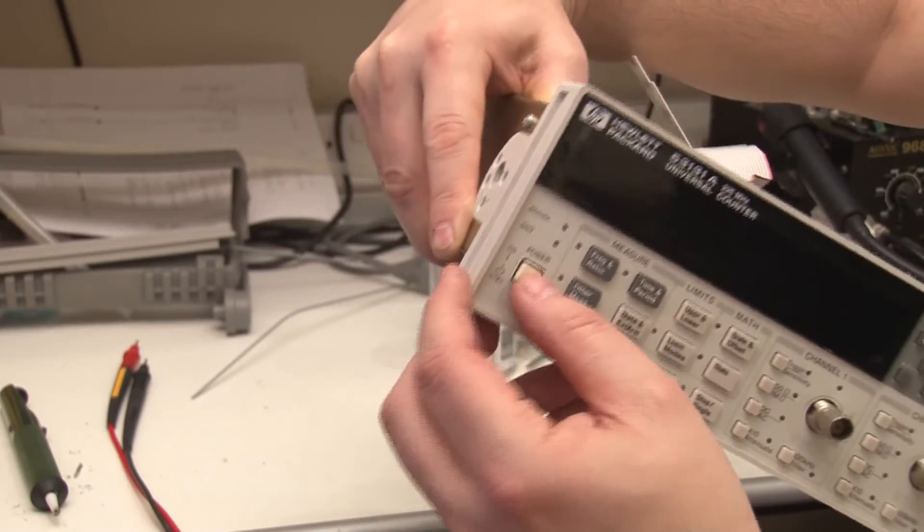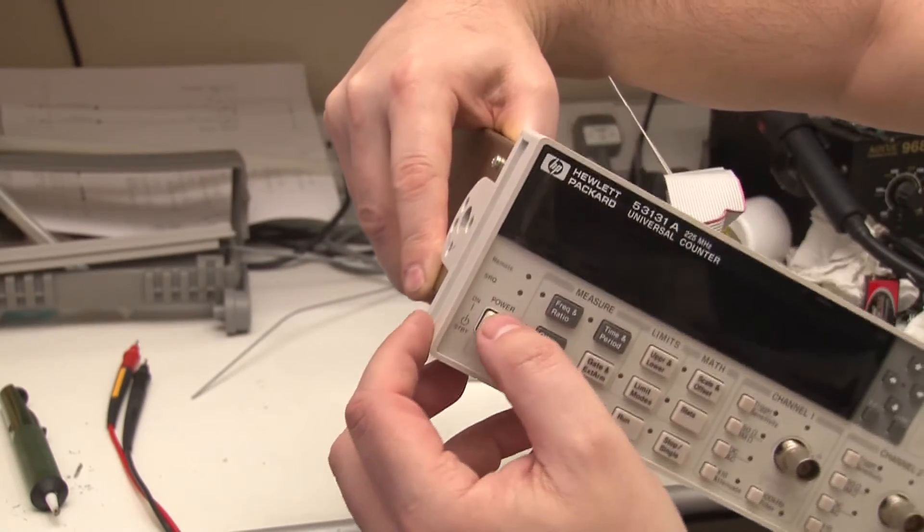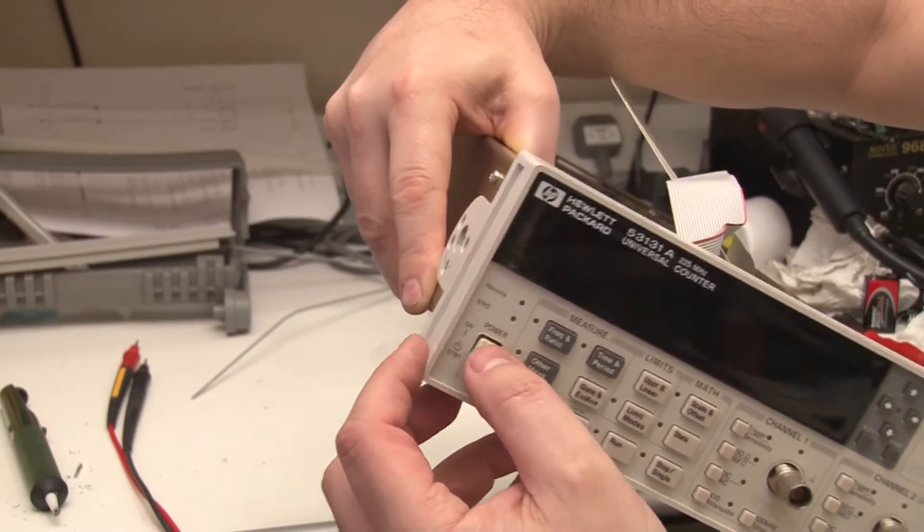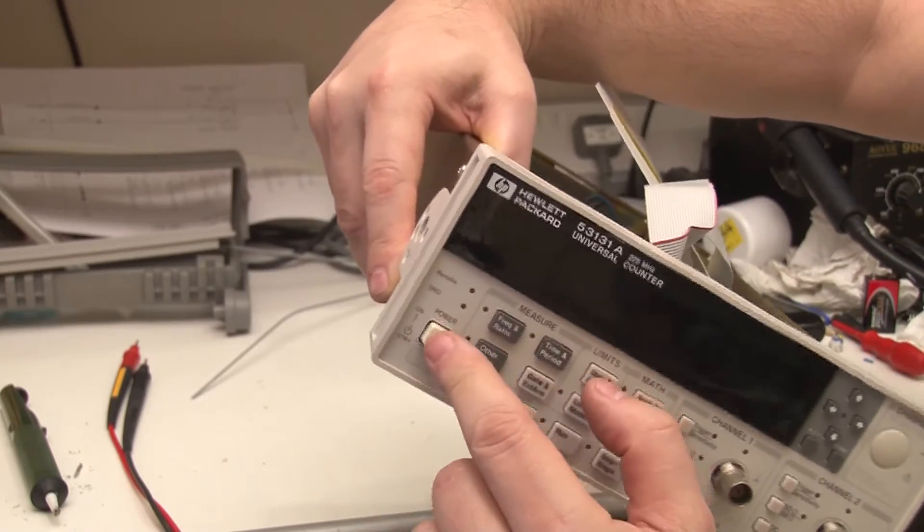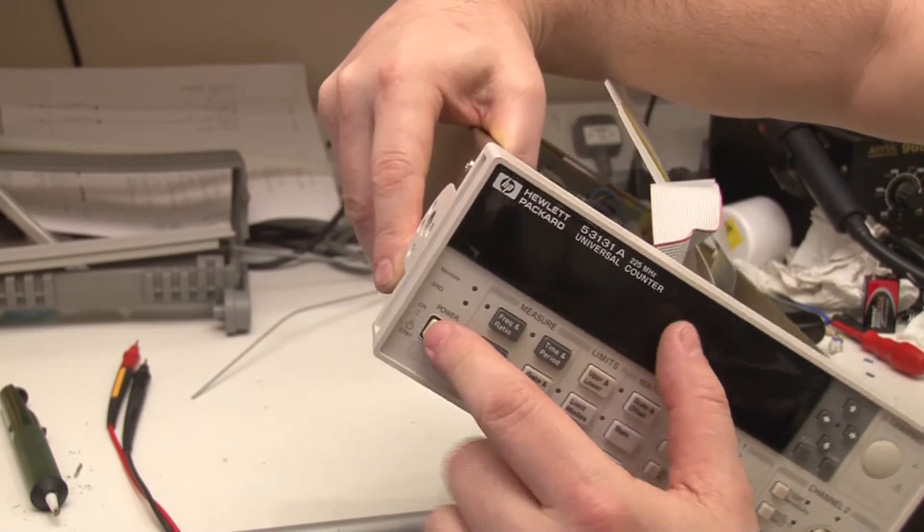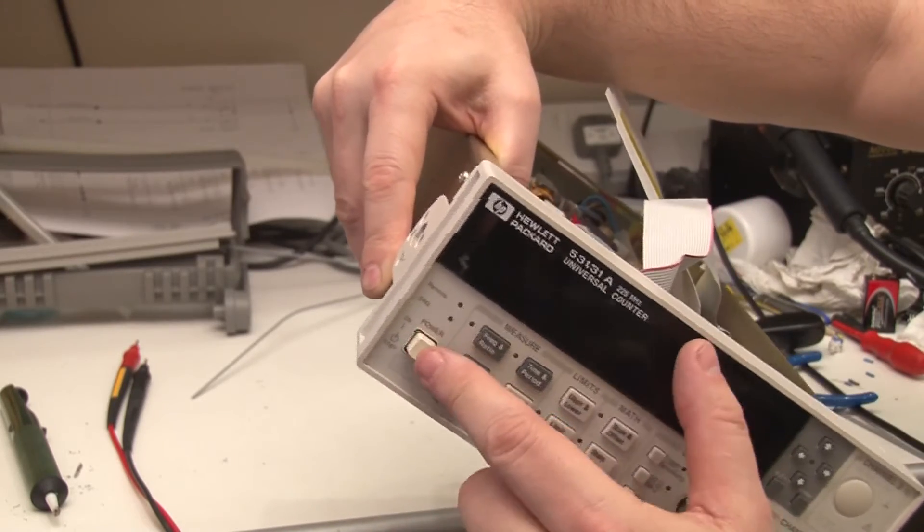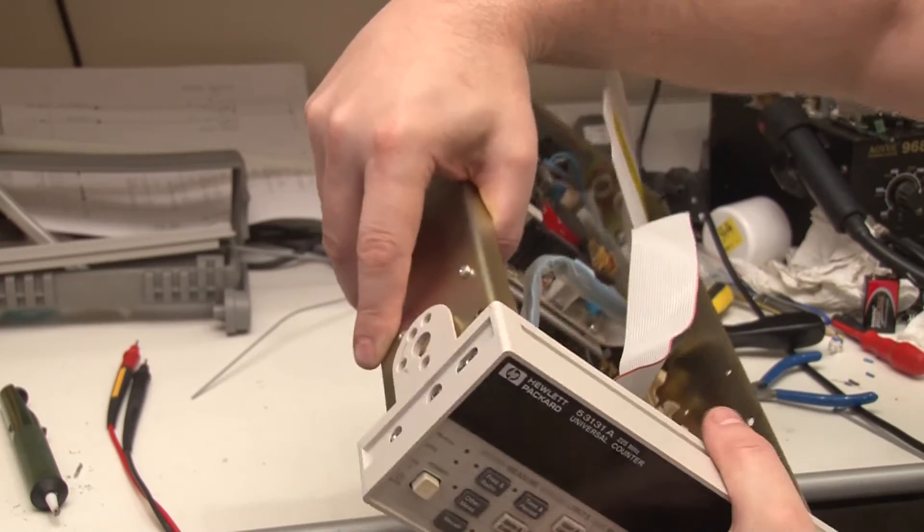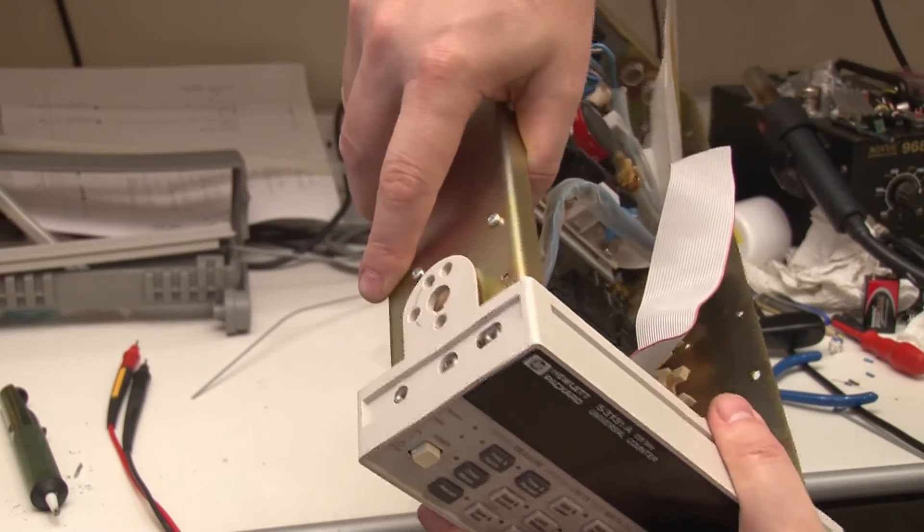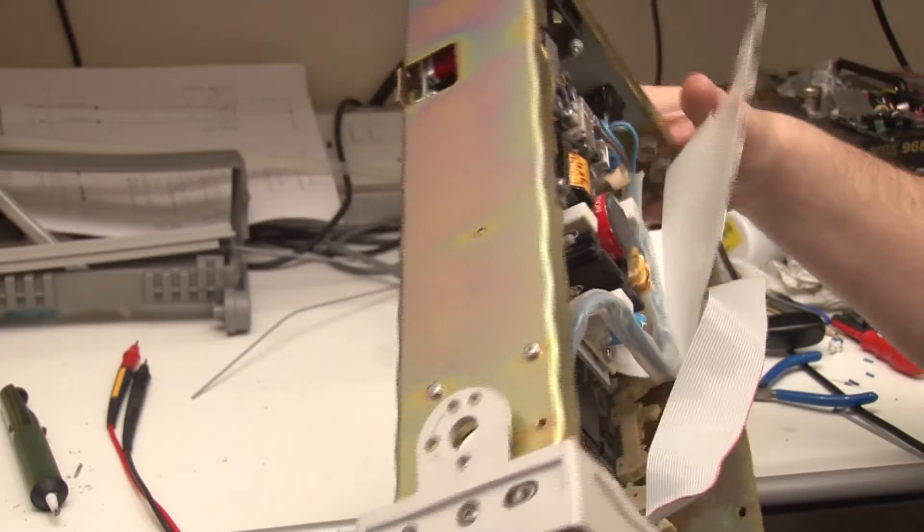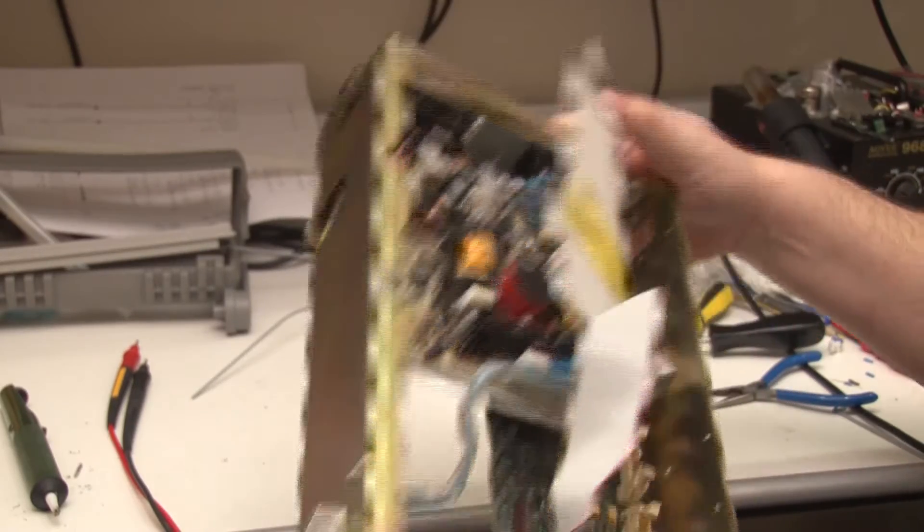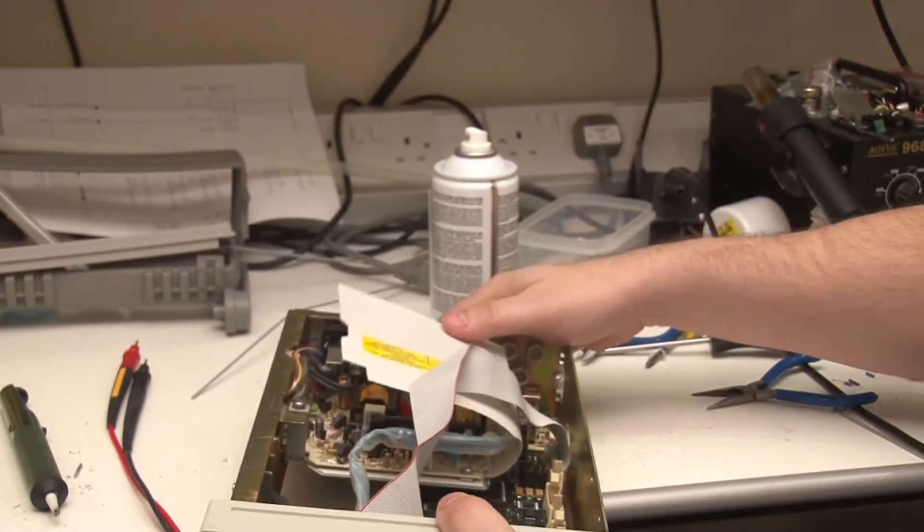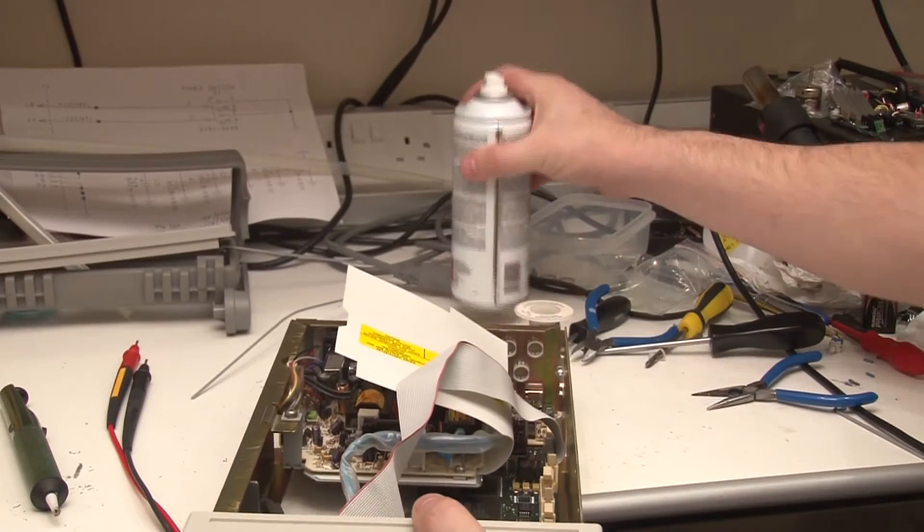There's no mechanical interference at all - it's operating really nicely. Now I'll put mains on it and test that it actually does the job.